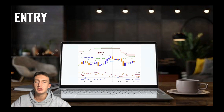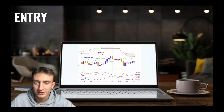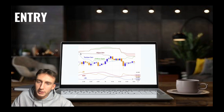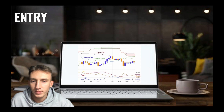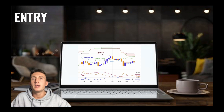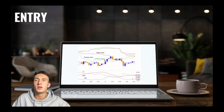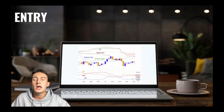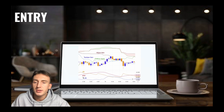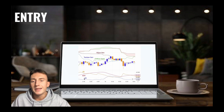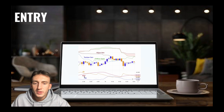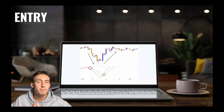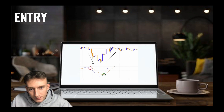To enter a position, the following conditions must all be met. First, we require that the Tenkan Sen is above the Kijun Sen — essentially this blue line is above this dark red line. We also require that the Kijun Span is above the close of 26 bars ago, and that the close is above the Kumo Cloud, which are these shaded areas. We also require that the negative DI line is greater than the positive DI line, and that the ADX red line is greater than 45. Finally, we require that the MACD crosses above its signal line.